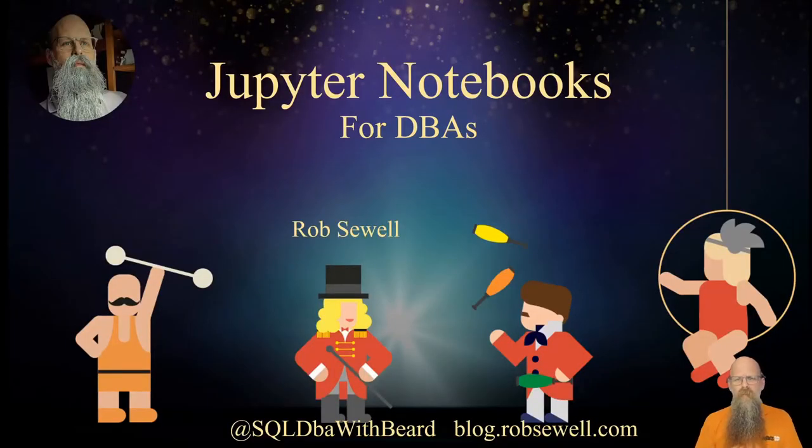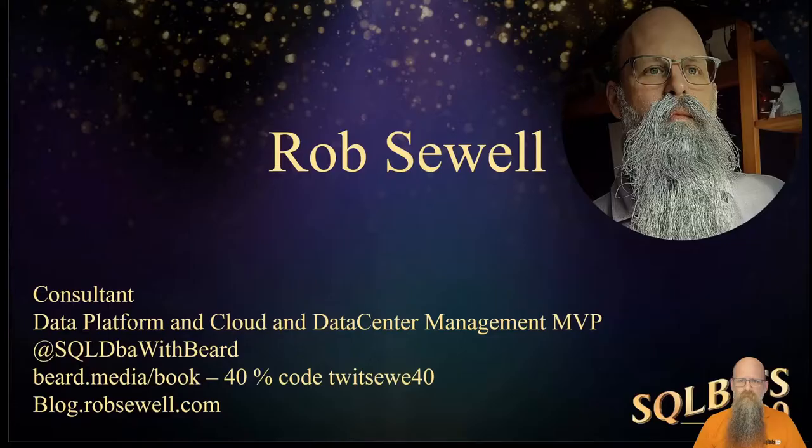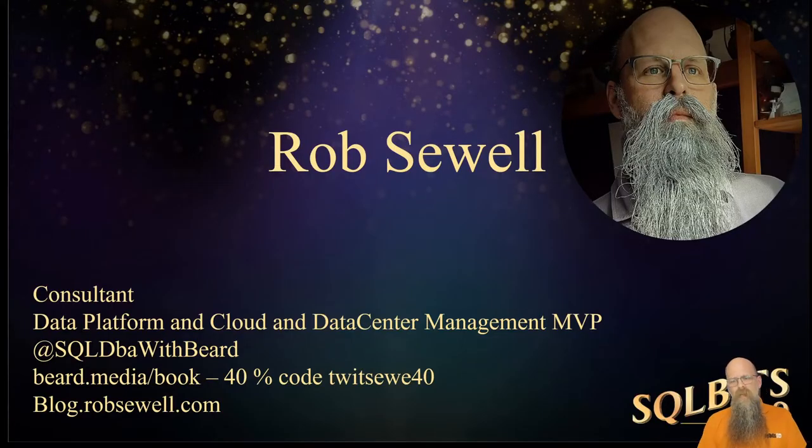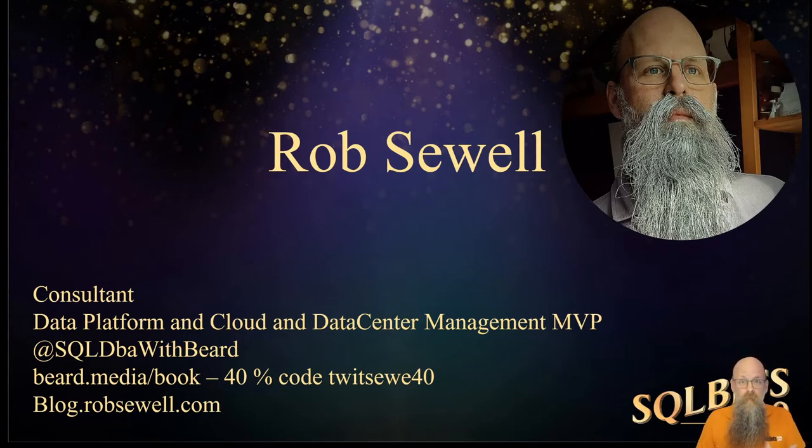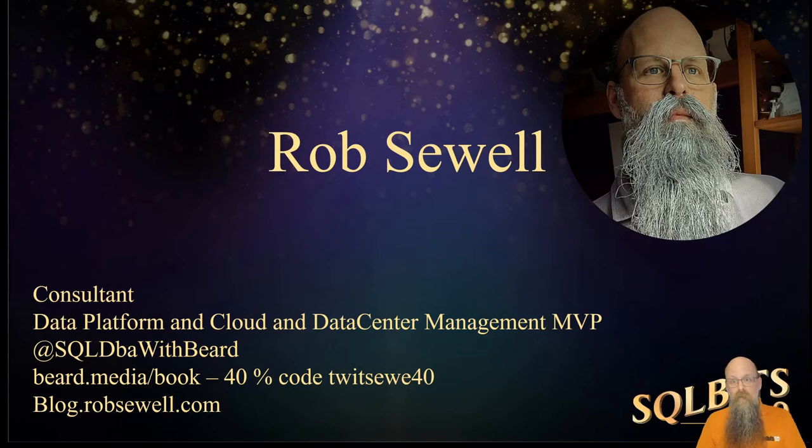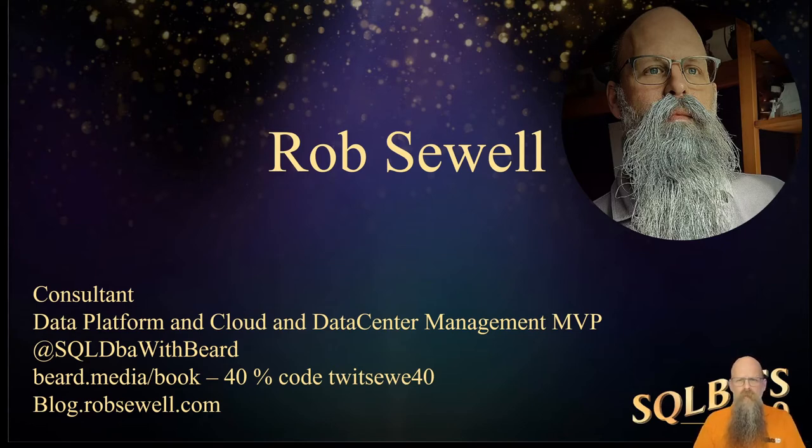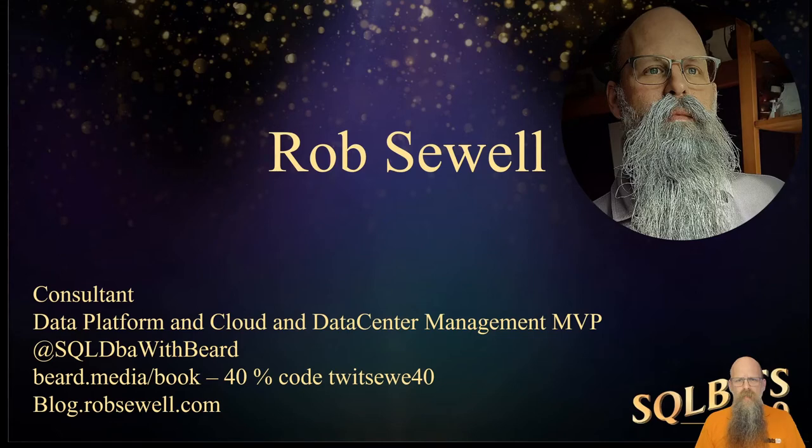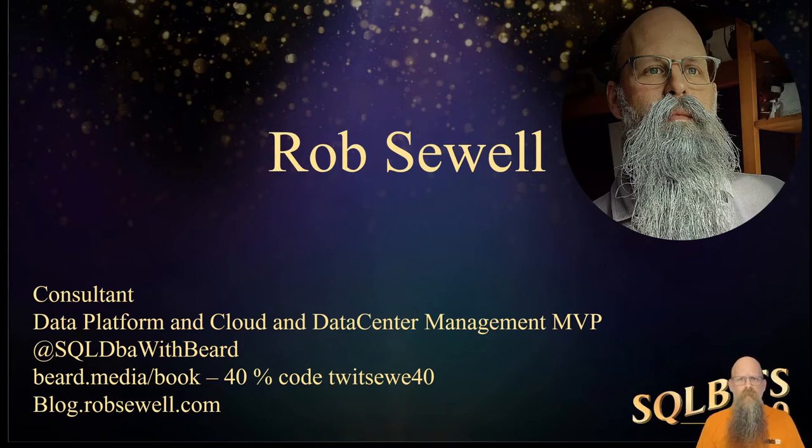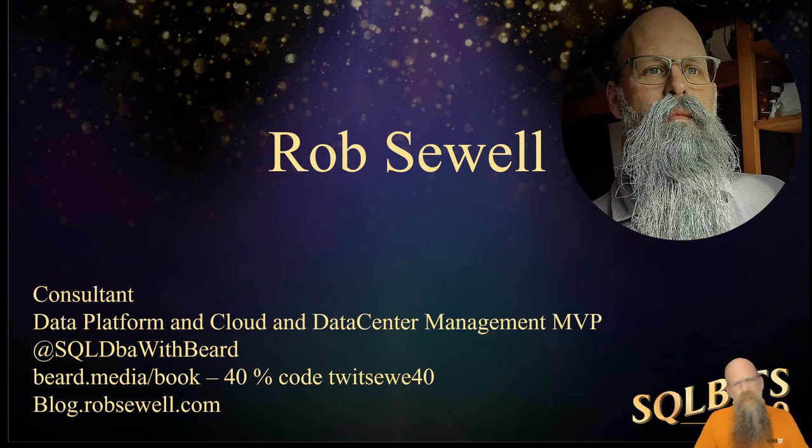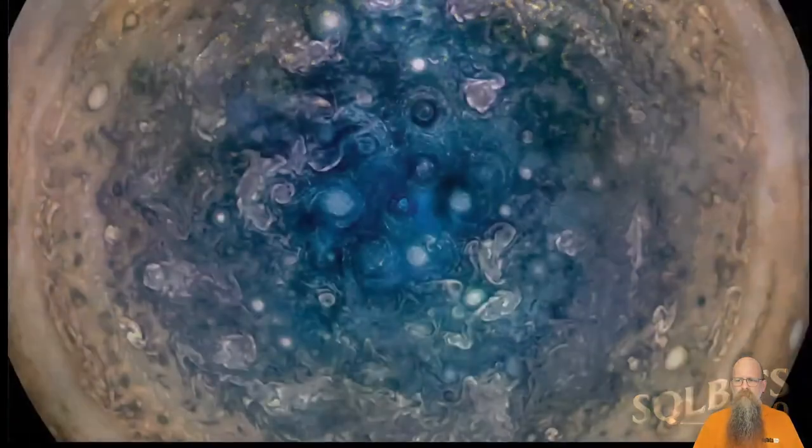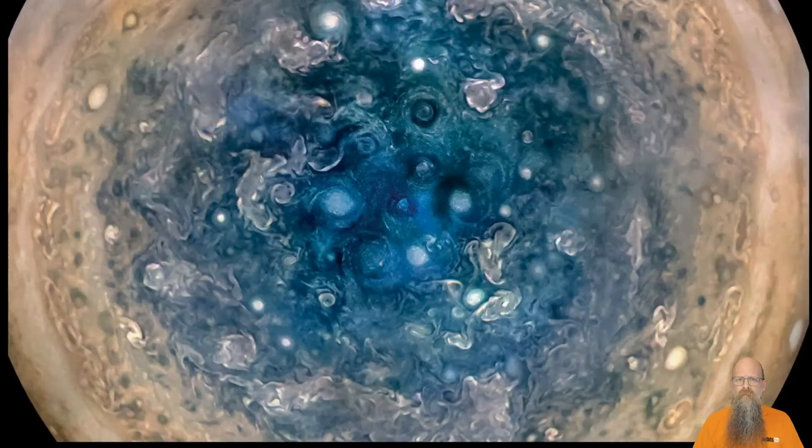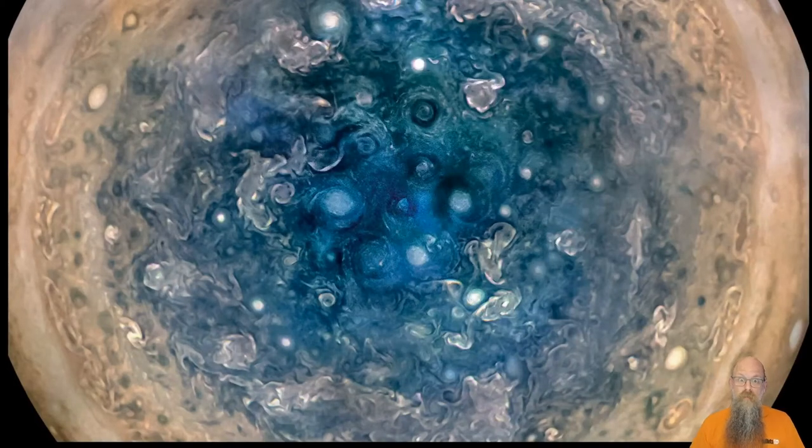But you're not here to look at pictures of England. You're here to learn about Jupyter Notebooks for DBAs. Here's the slide where I will talk about this is me and this is what I do. I'm a consultant. I'm lucky enough to have been awarded MVP. But most important on that slide is my contact details. At Sequel DBA with Beard. On Twitter, please, if you have any questions, use that. Come and find me. Ask me a question. I'll be more than happy to help you.